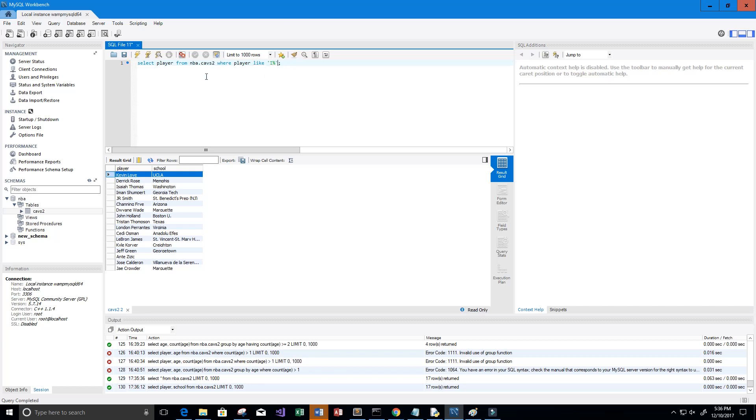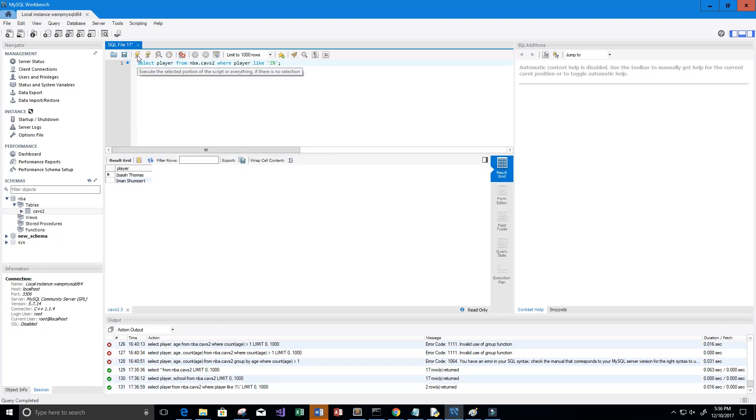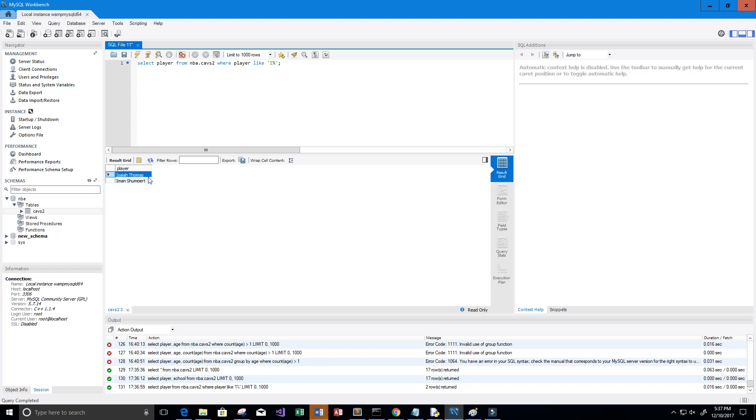Let's go ahead and run this. Now we get back all of the players on the Cleveland Cavaliers roster whose name starts with an I, and it's only two people: Isaiah Thomas and Iman Shumpert.